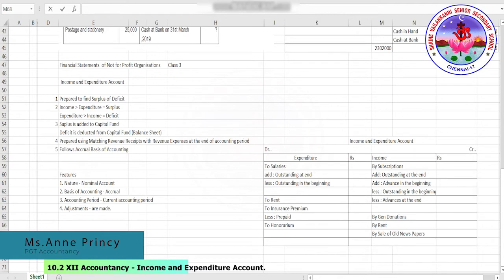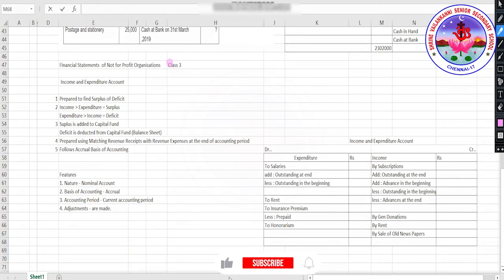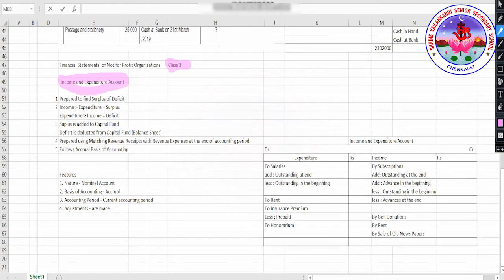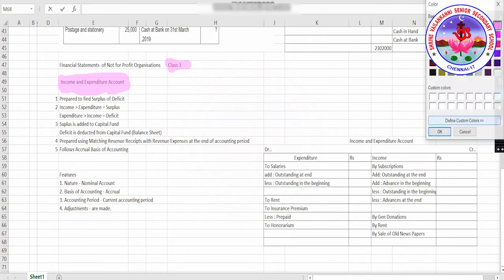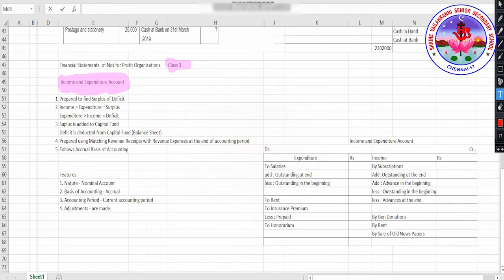Hello class, I welcome you all to the session. This is class 3 of not-for-profit organization. We are going to learn about income and expenditure account in this particular session. When you are preparing a financial statement, you generally prepare something called a profit and loss account. For a not-for-profit organization, it is otherwise called as income and expenditure account.